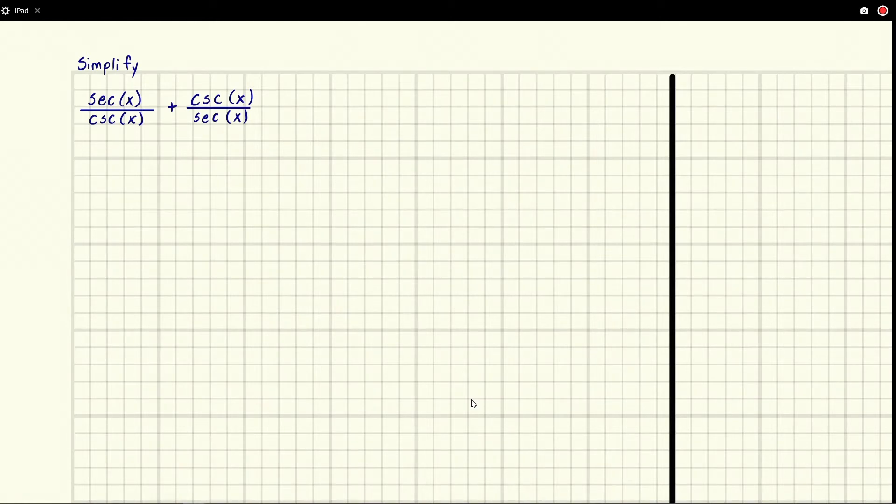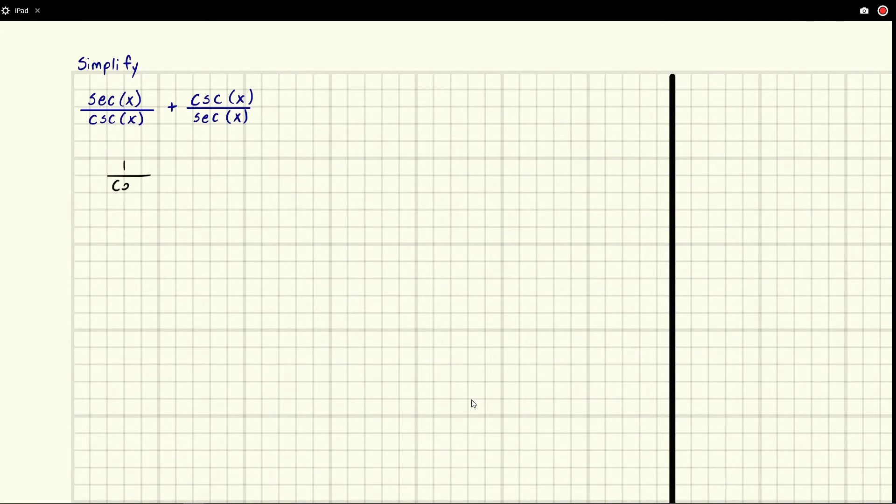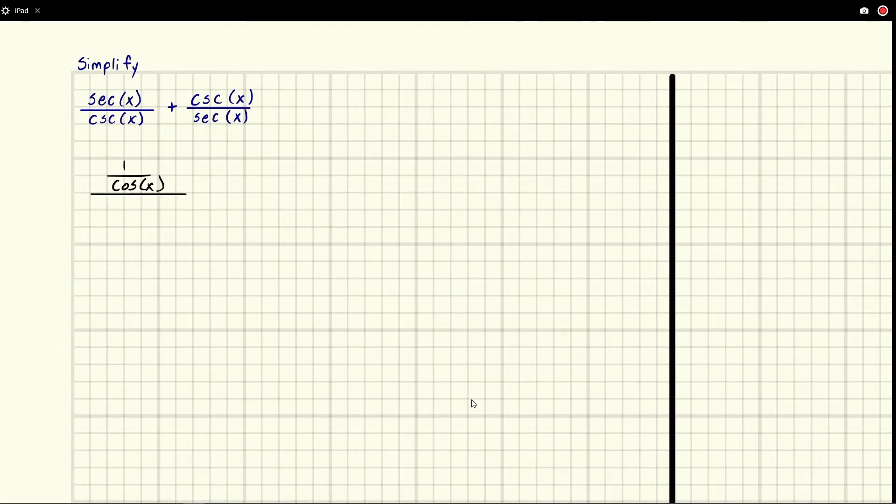So secant x, that is going to be 1 over cosine x. So we're going to have 1 over cosine x over and then we have cosecant x which is 1 over sine x.